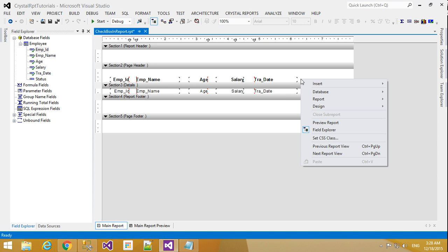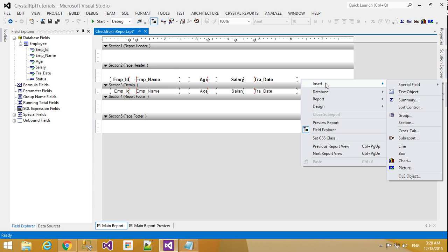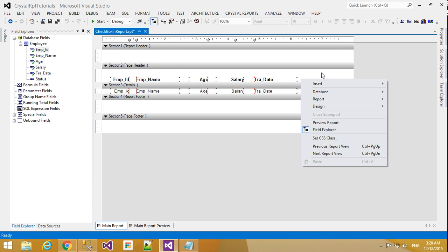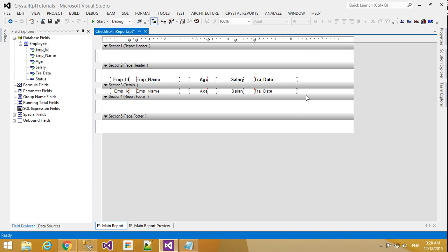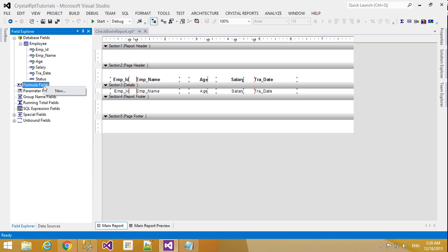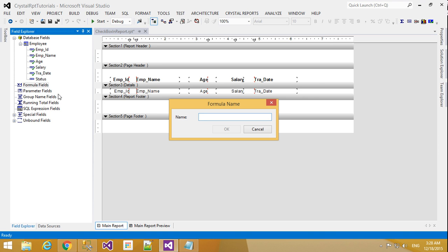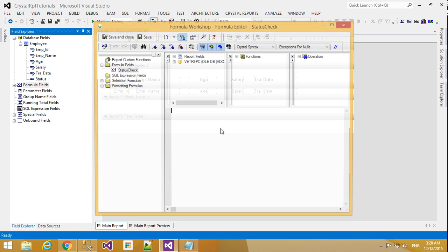Here I will add one for check box ticking purpose. I need to add one formula here. Just right click formula field and click add new formula. Status check, any name you can give here. And click add.